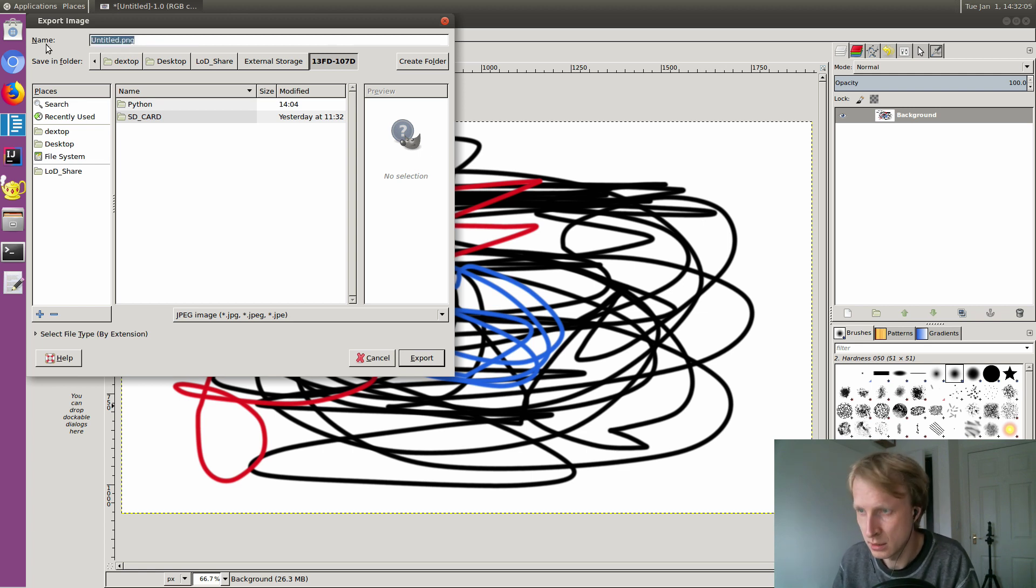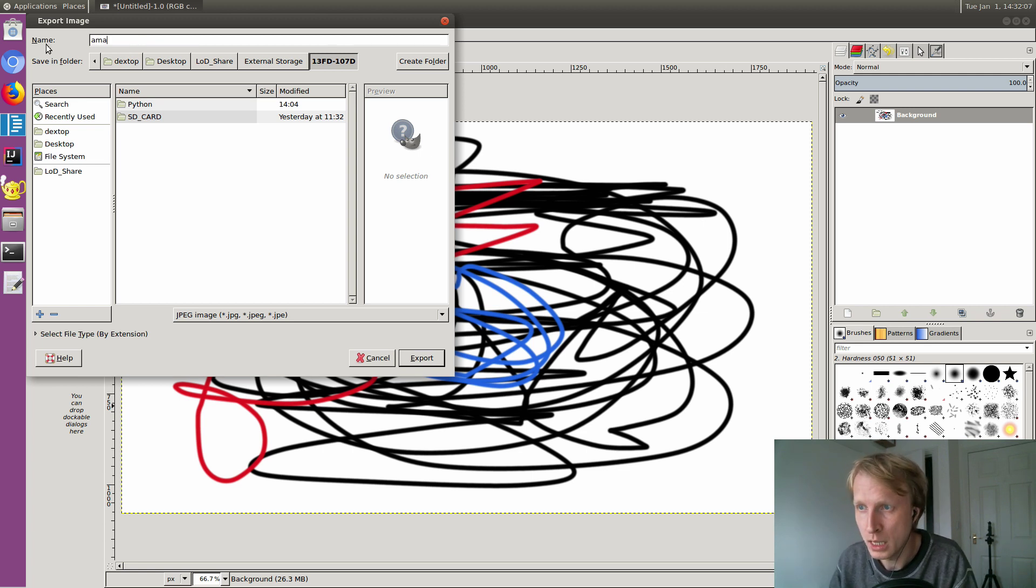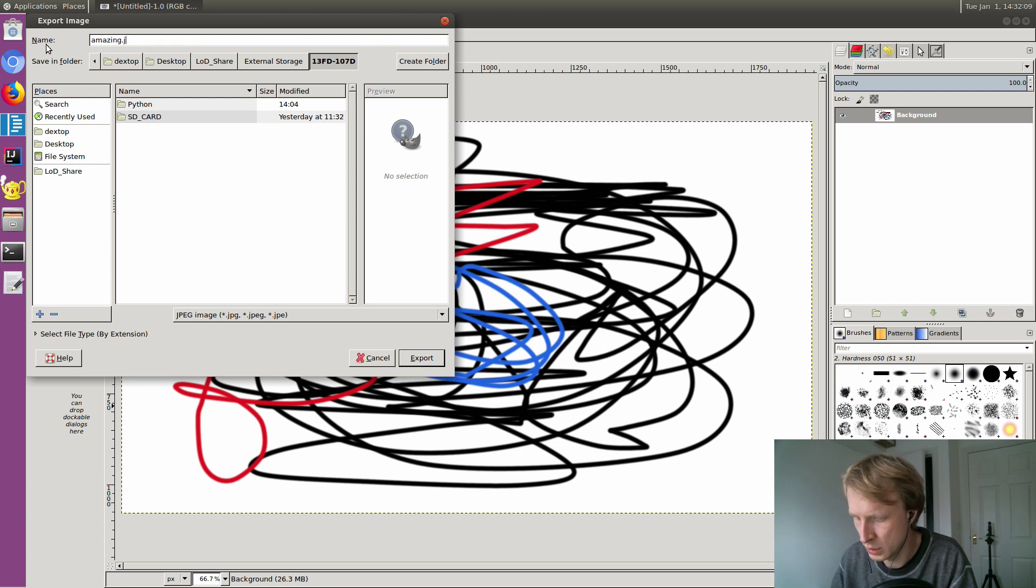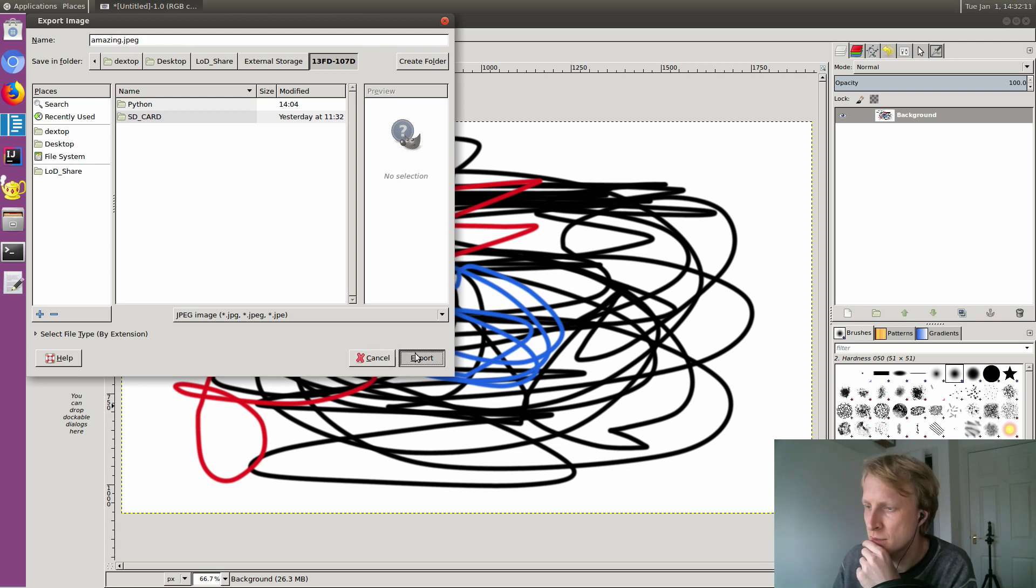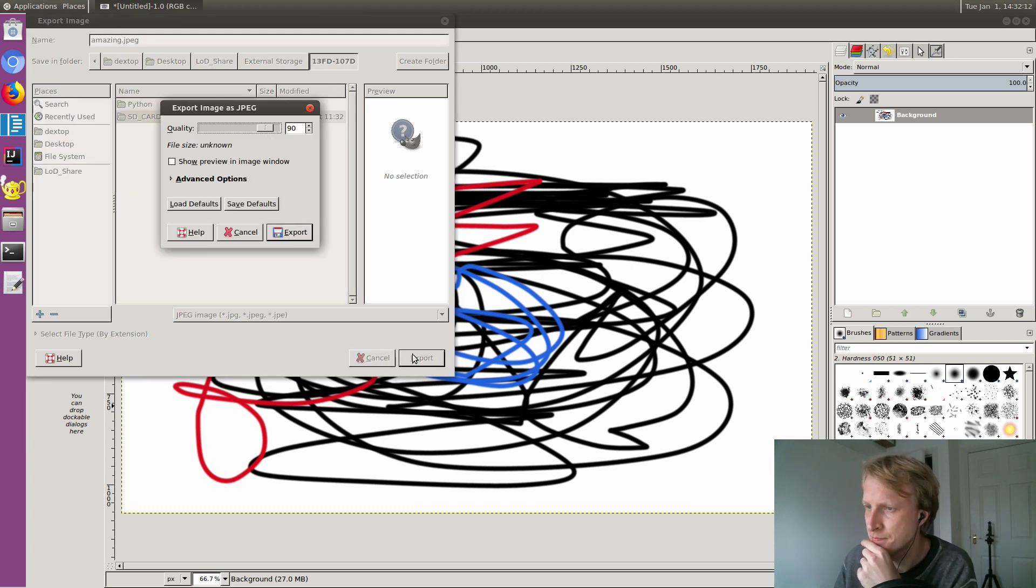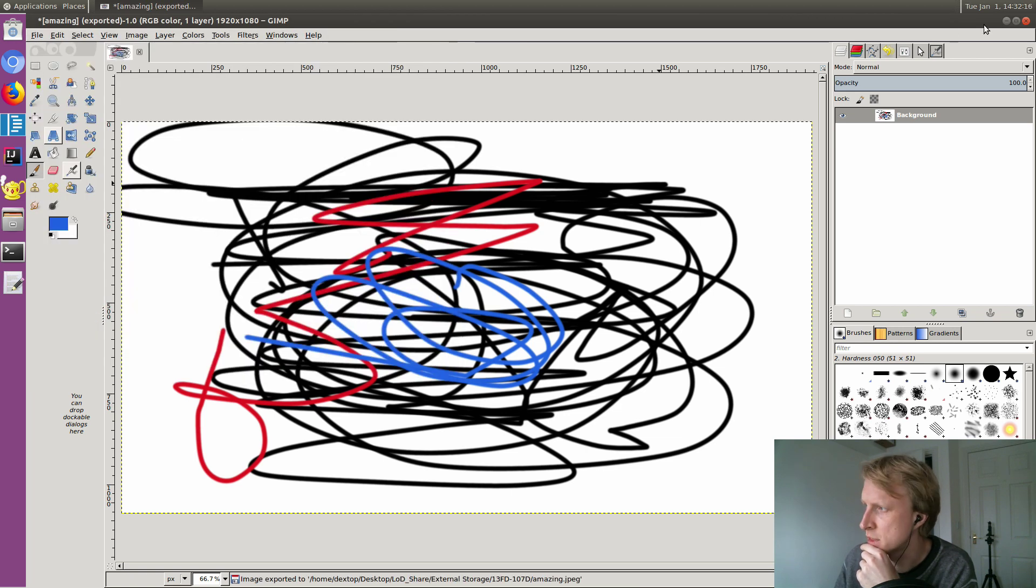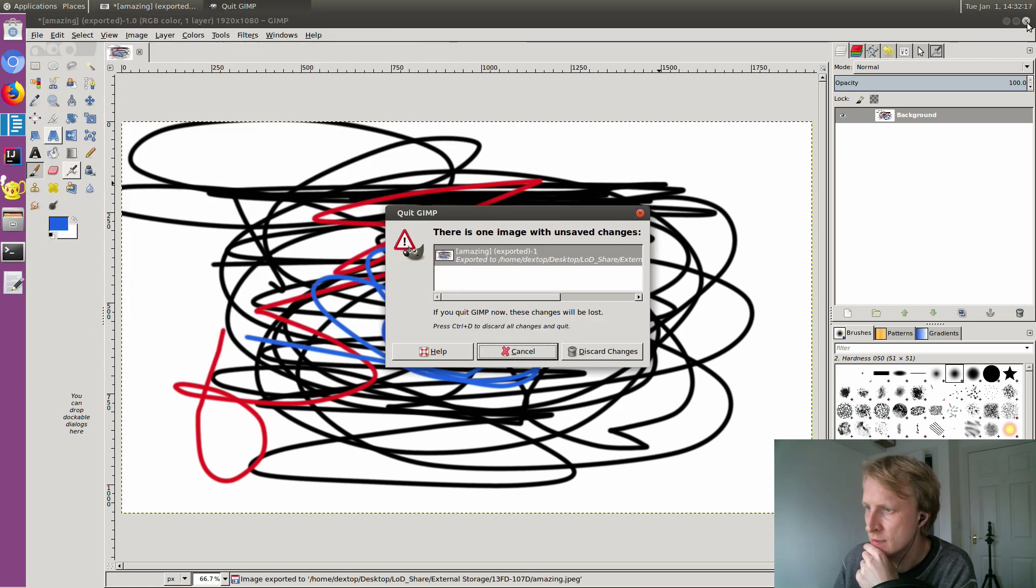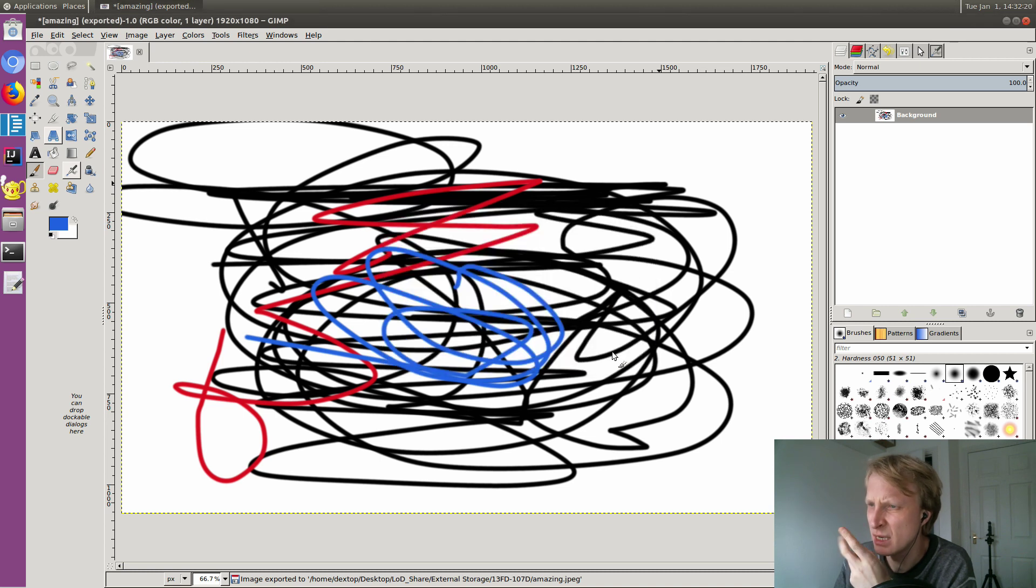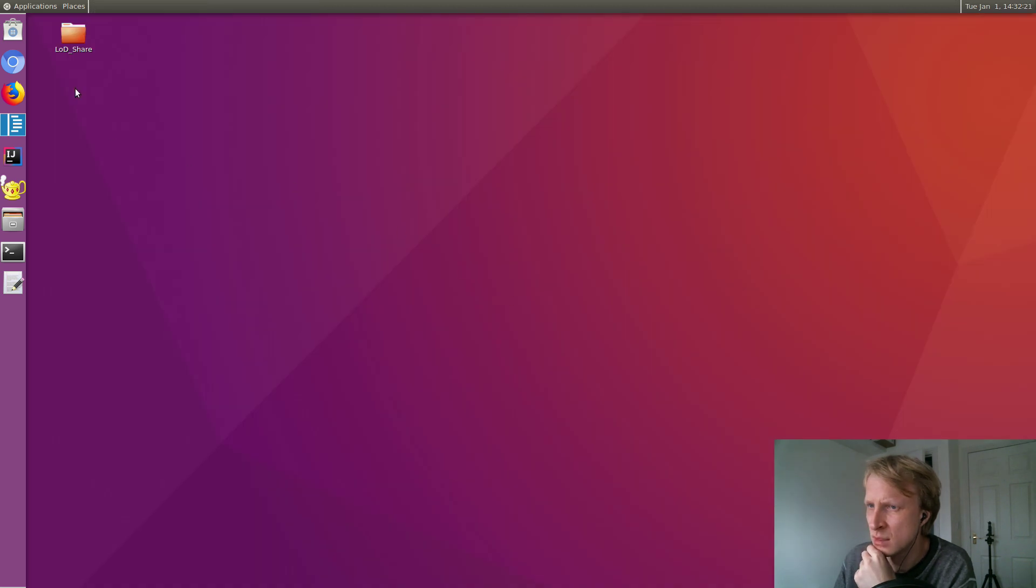All this I explained in previous videos. You can go and check them out if you want to. And I'll save this as 'amazing.jpeg'. Export quality. Obviously this masterpiece needs to be 100% quality. So that's exported.